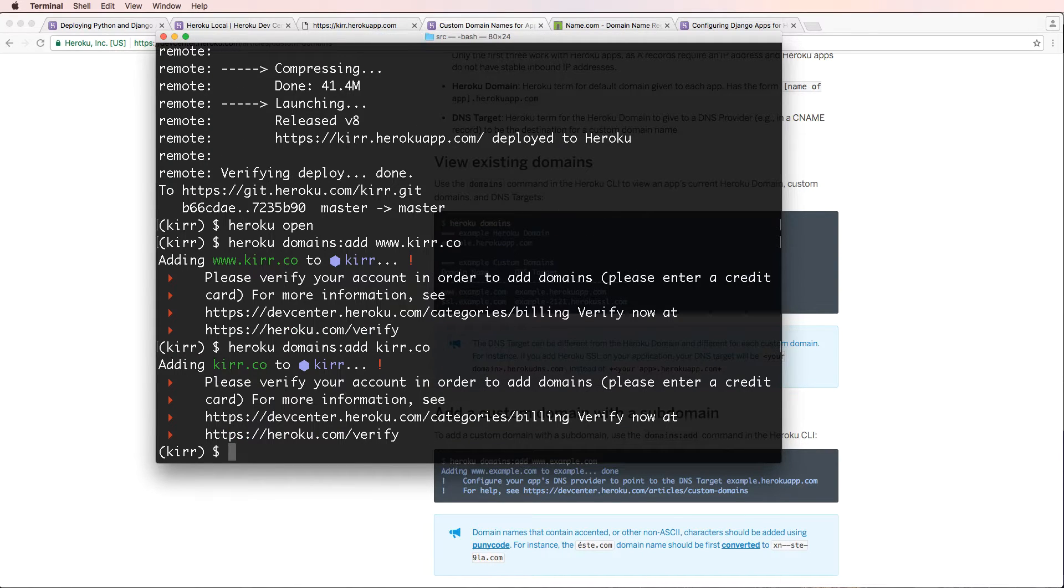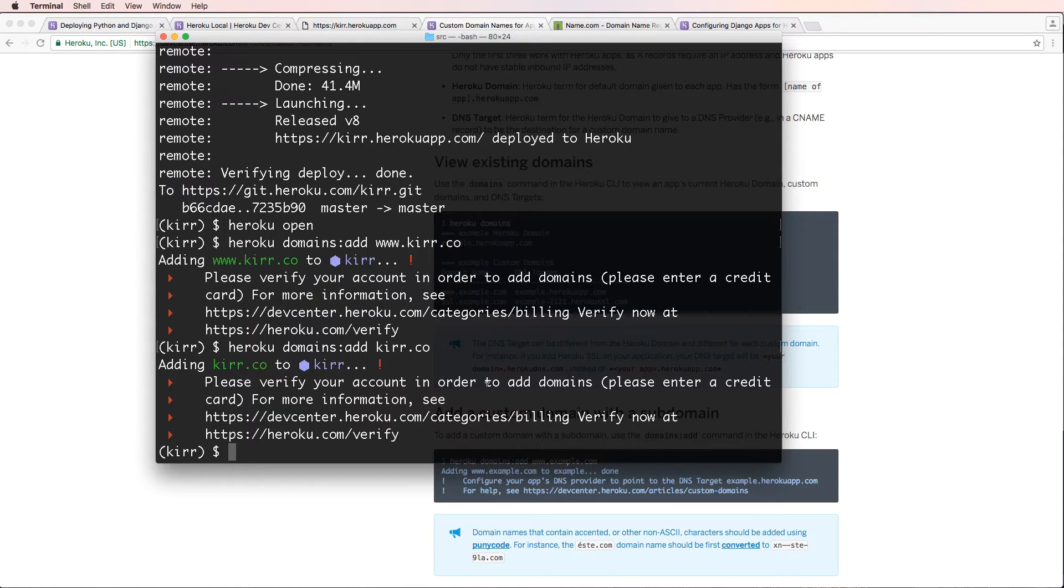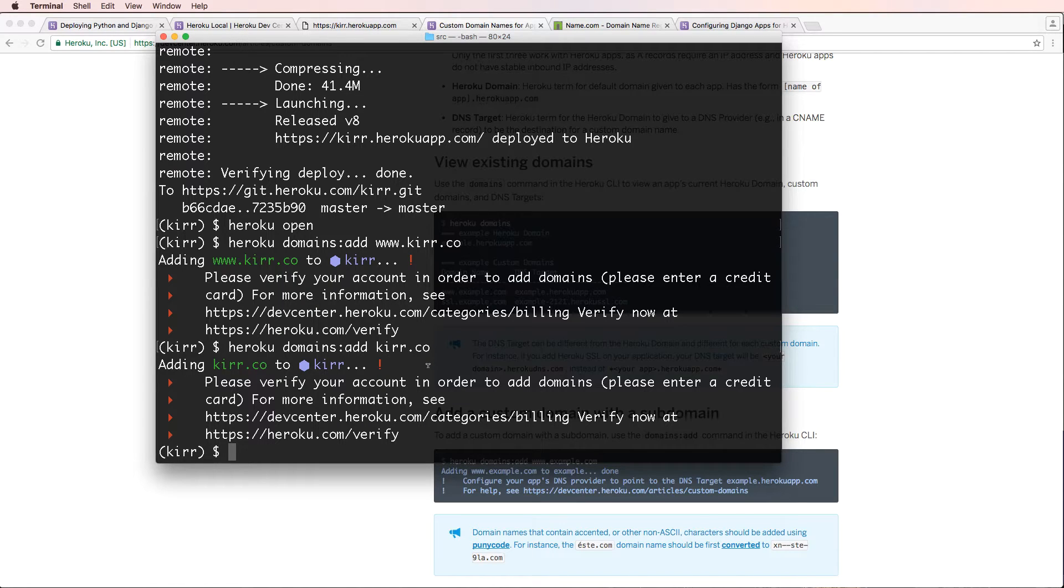We need to actually add in the, you have to verify your account as in enter a credit card to use domains. Unfortunately that's the case. That is something that we will do, pause real quick and do it and then come back.